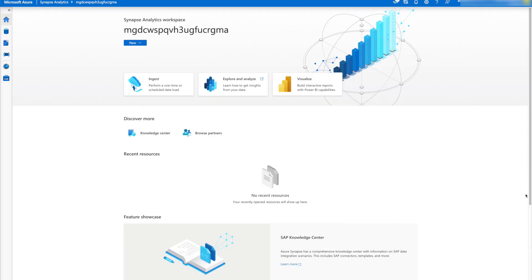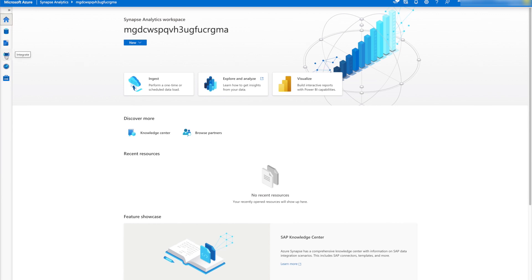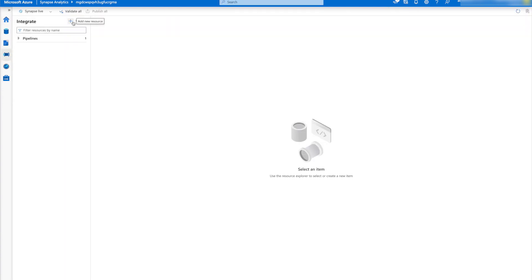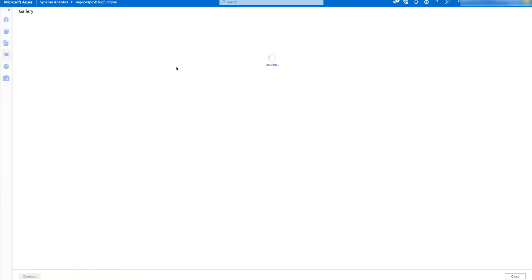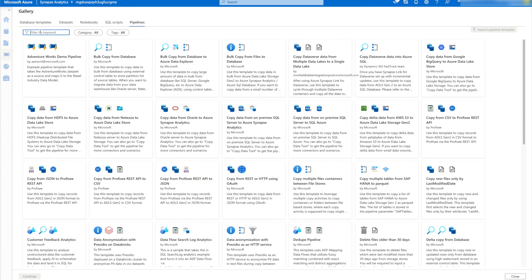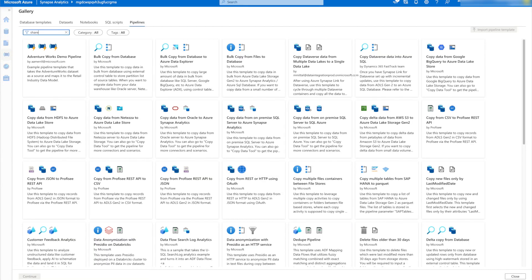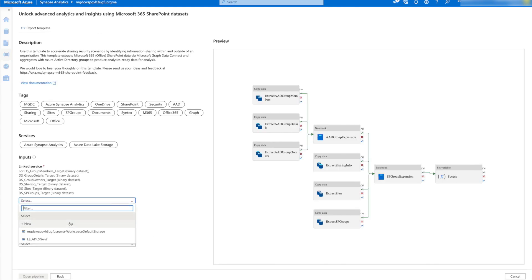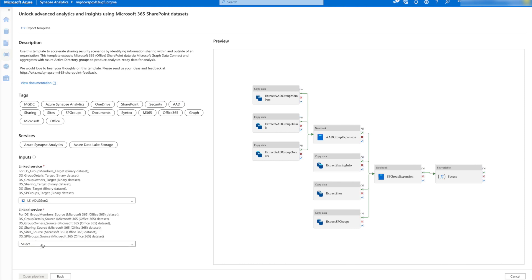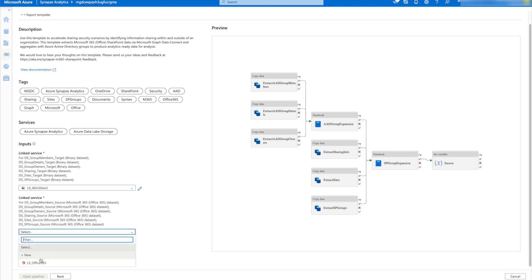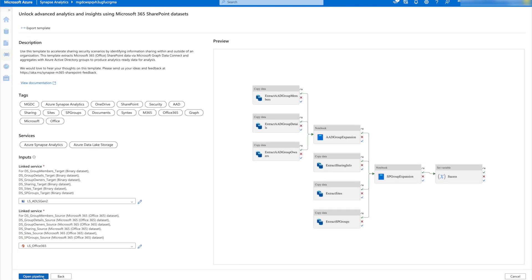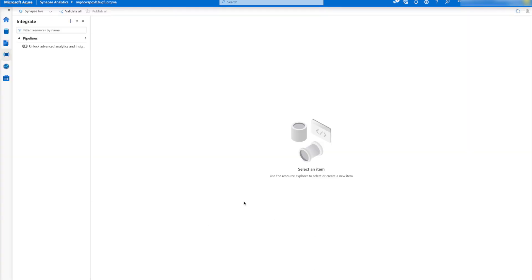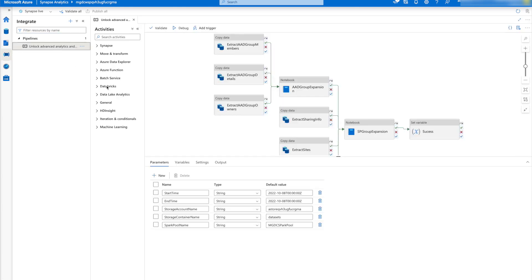Let's see how much faster it is to identify insights from our M365 data in Synapse. In this case, we're looking at some SharePoint data. Let's start with the Synapse workspace and create a pipeline with our information sharing template in the Synapse gallery. This pipeline extracts SharePoint data sets such as sharing information, sites, and groups, and then aggregates it with AAD groups to generate analytics-ready data.